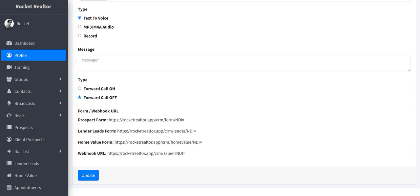So remember, profile, you have your prospect, lender leads, and also home value forms, and then you have webhooks at the very bottom, and it's unique to your account.